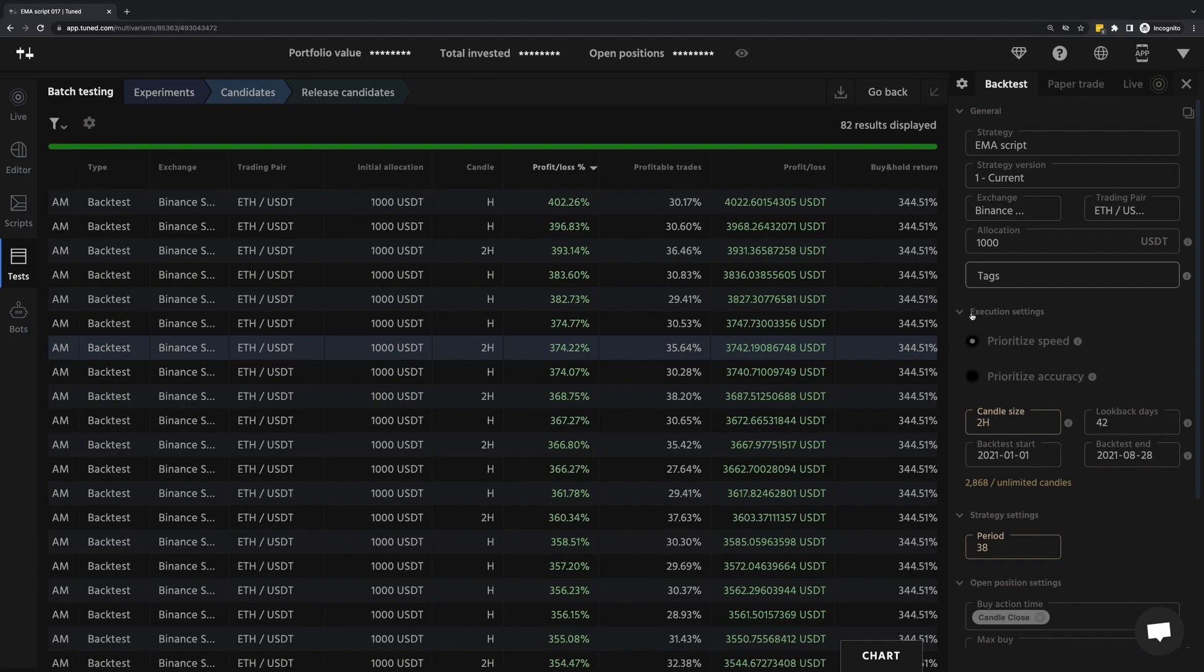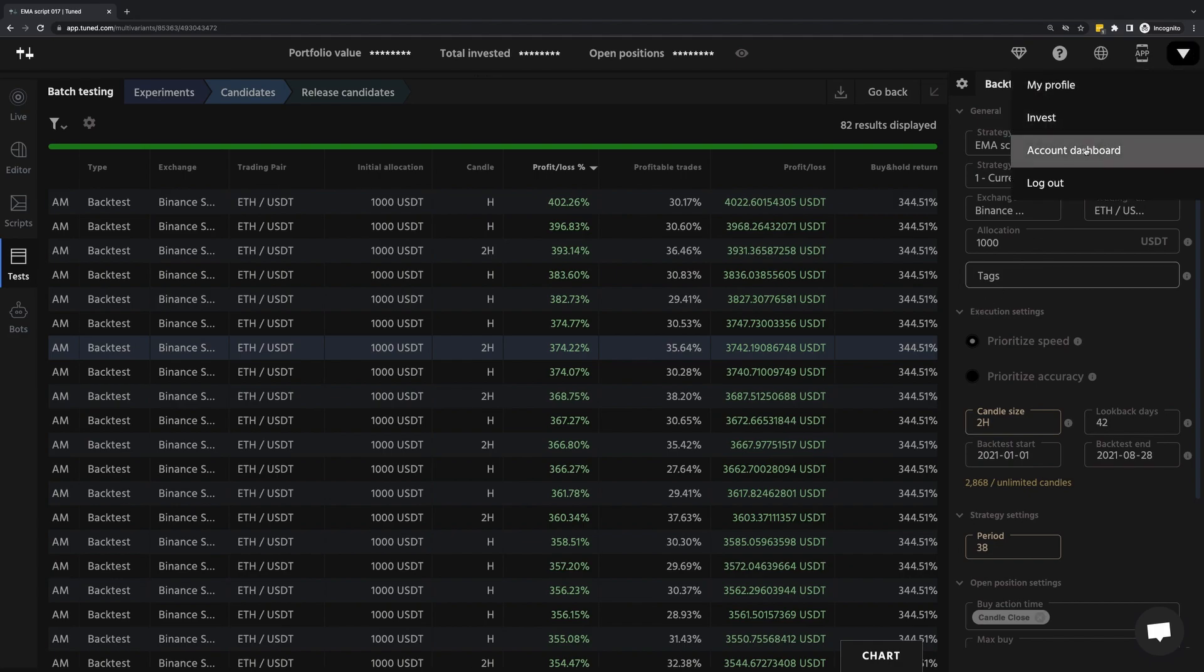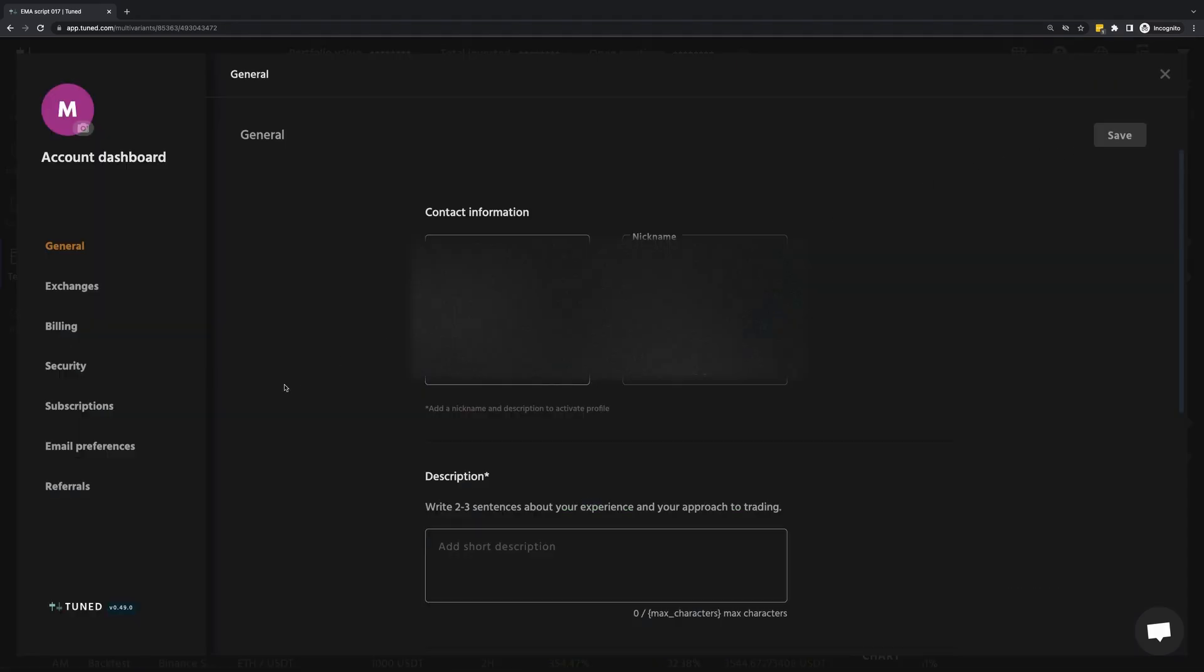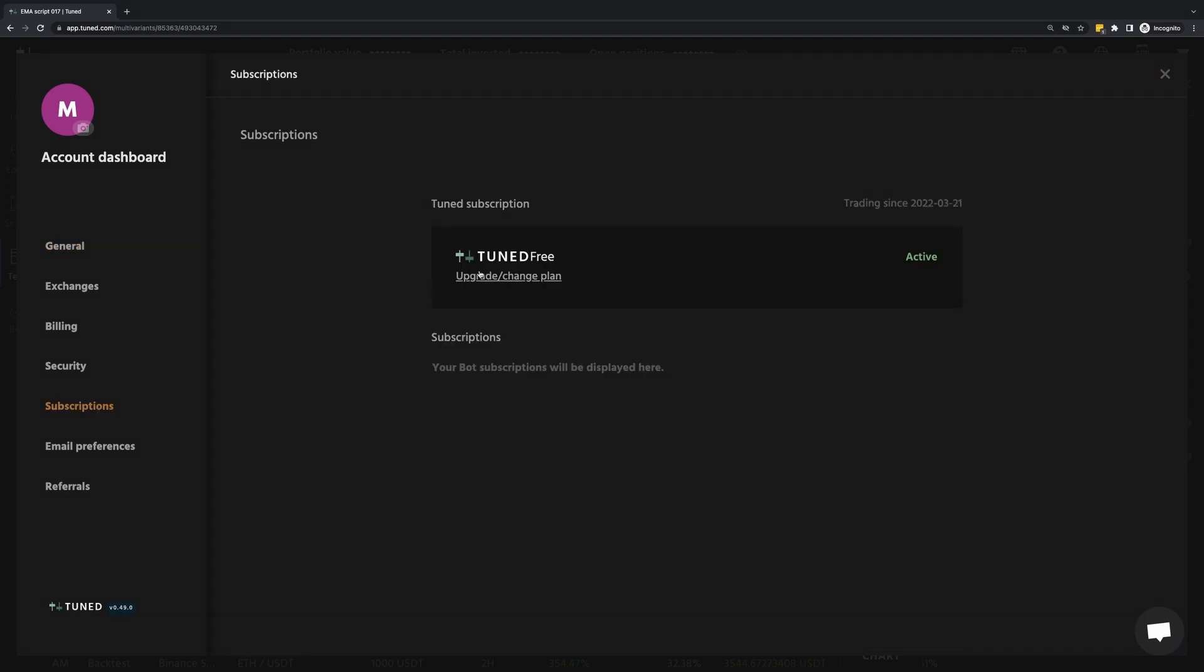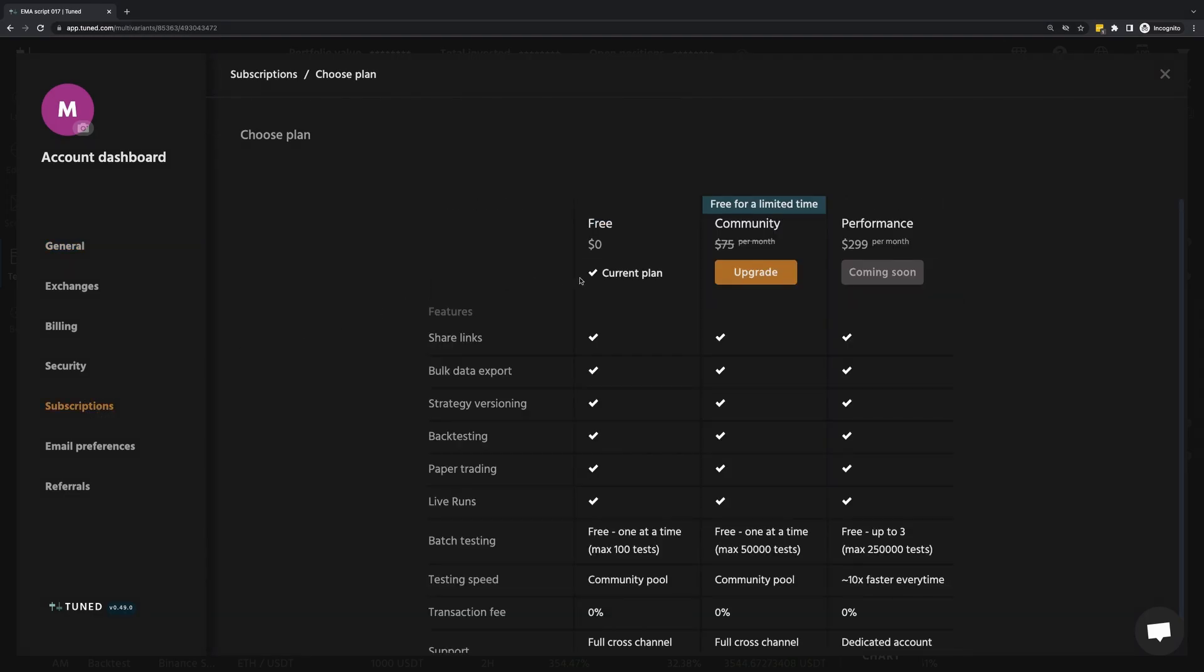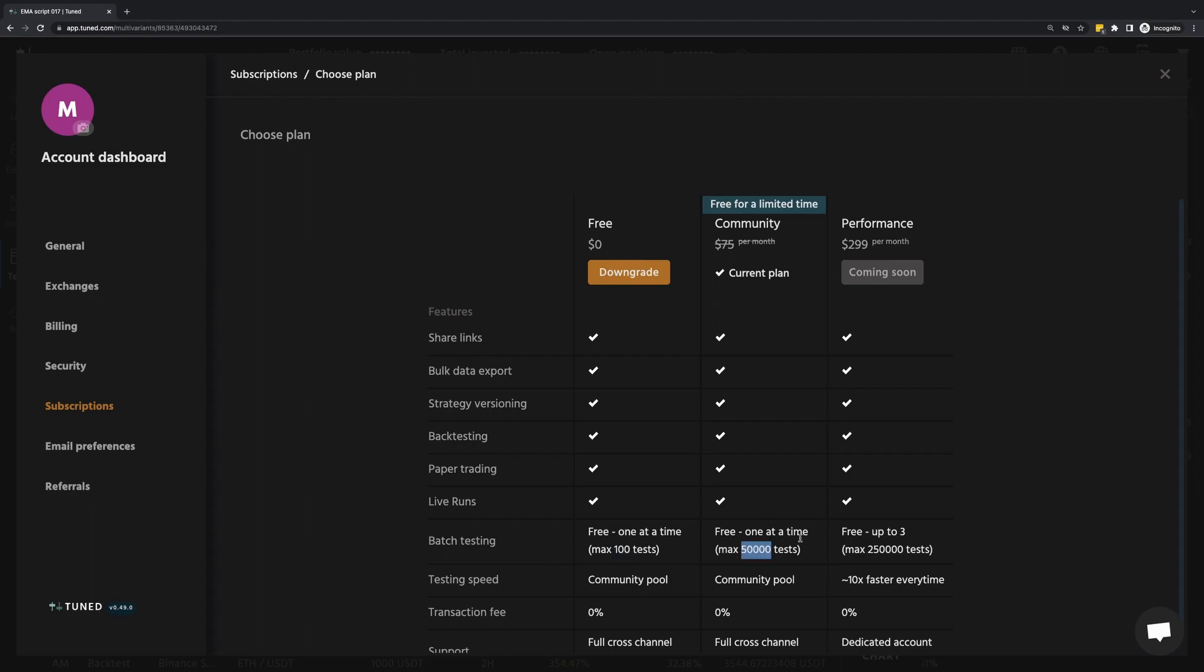However, before you leave, I want to show how you can get more compute resources. I'm going to go to my account dashboard, subscriptions, note how it says free, I'm going to click upgrade to the community tier. This gives me up to 50,000 tests per batch instead of the 100 I used in this video. And with that, happy testing!